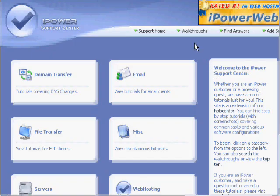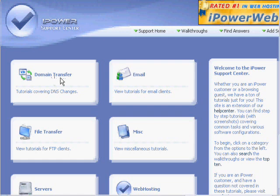After you click the help link, you'll be taken to www.ipwhelp.com, which stands for ipowerwebhelp.com. Here you'll be able to access a variety of tutorials that will take you step by step through many of the processes you'll have to engage in after you purchase your server.